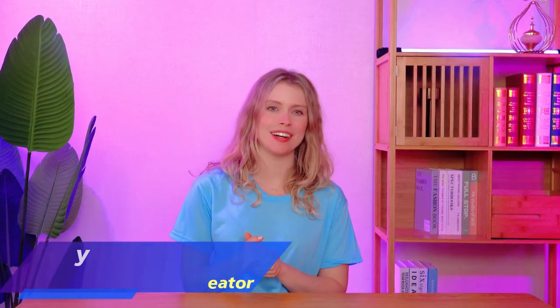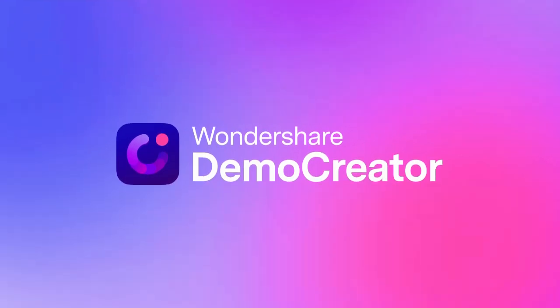Hi everyone, welcome back to our channel. I'm your host Amy from Wondershare Demo Creator. It's a complete tool for screen recording and video editing.